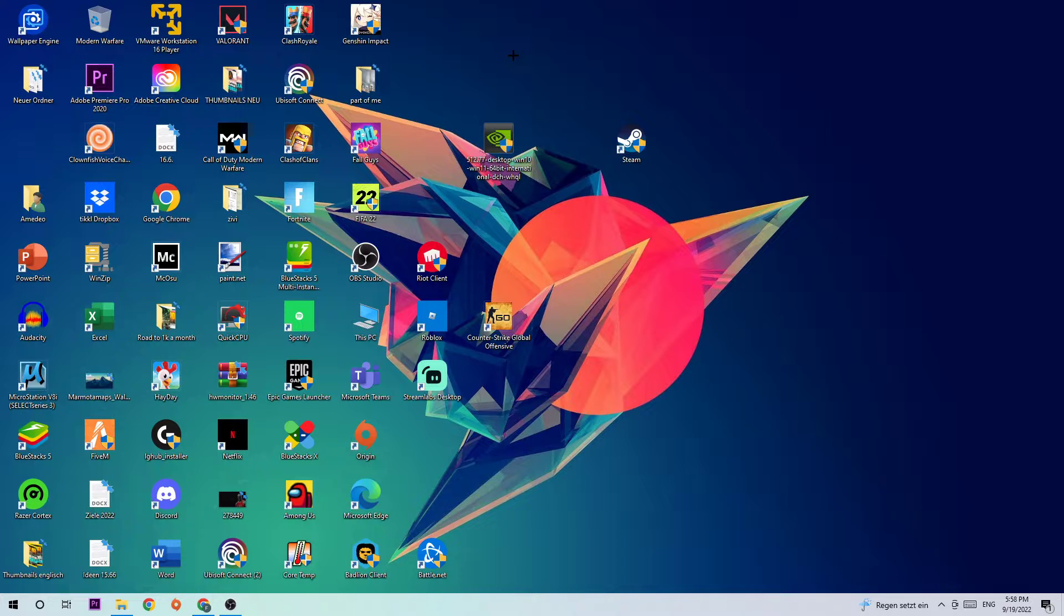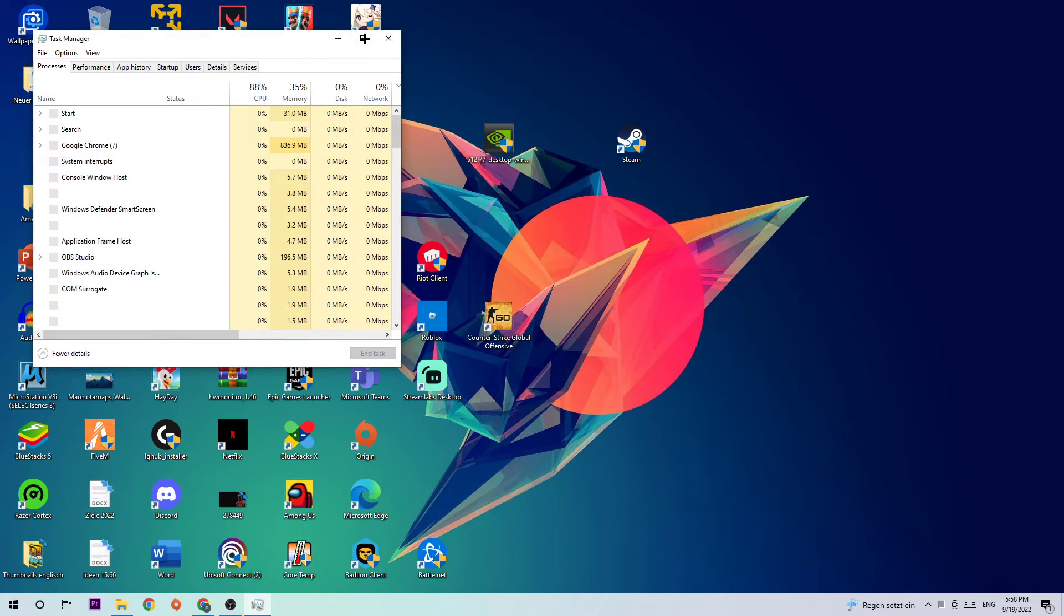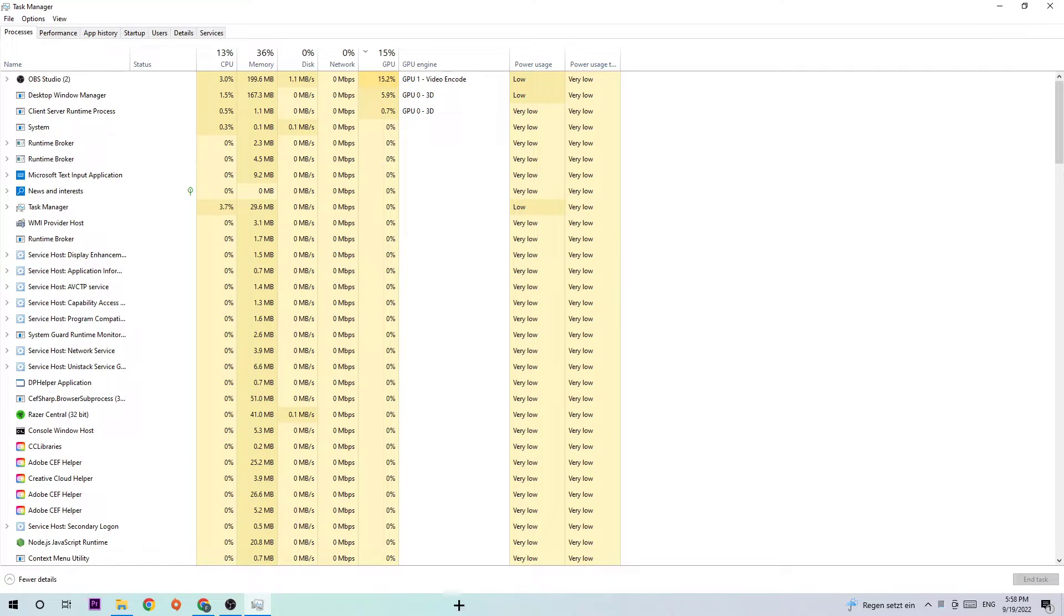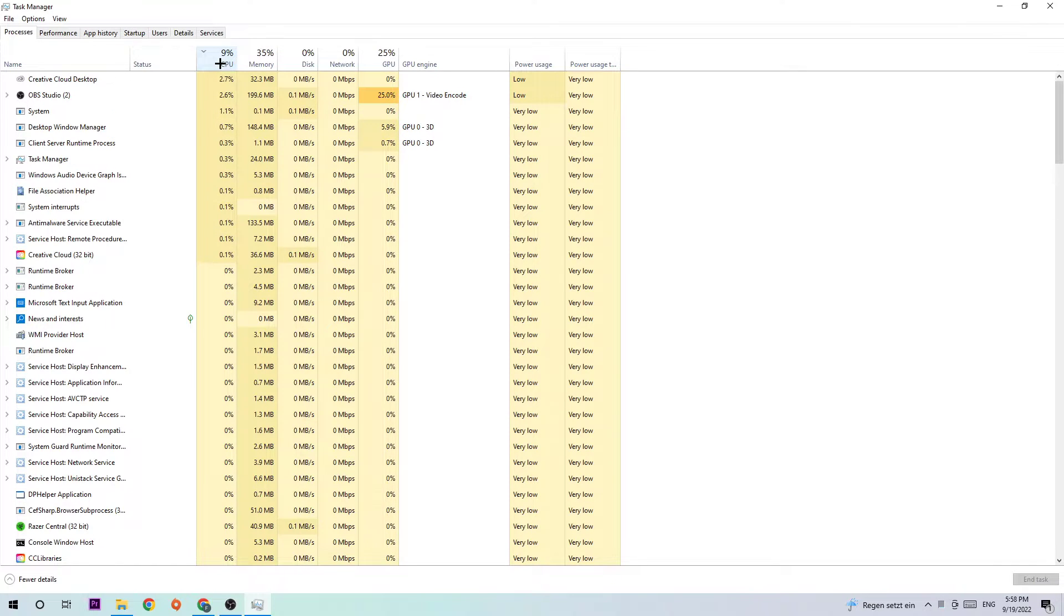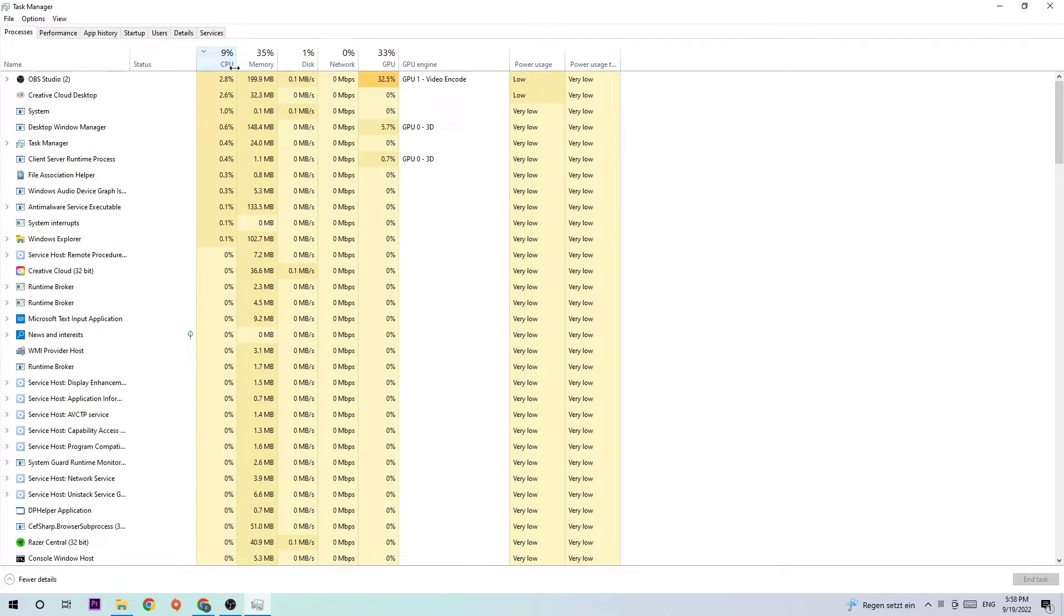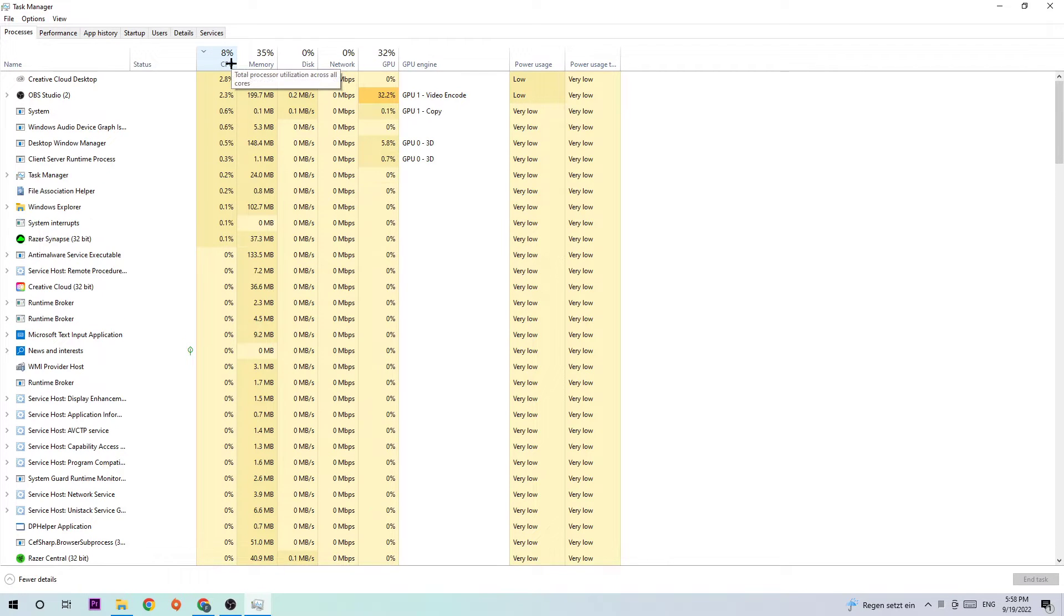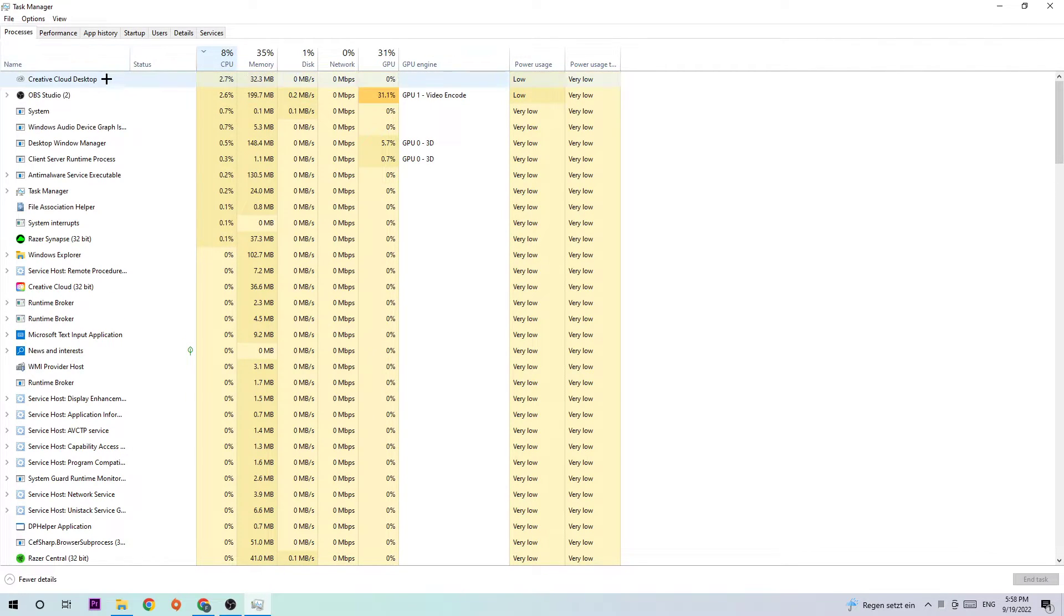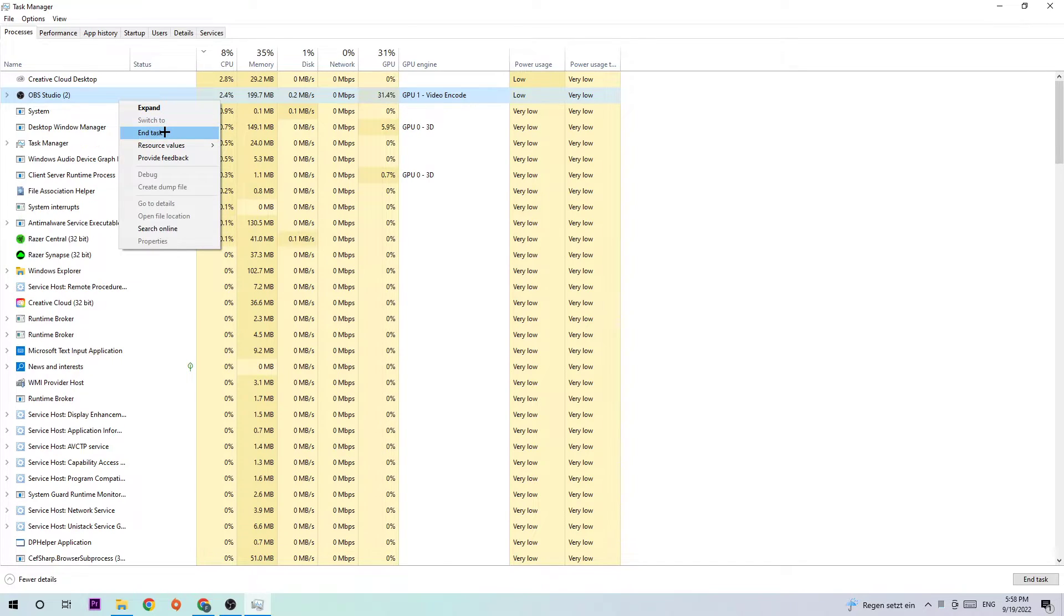The first step is to navigate to the bottom of your screen, right-click your taskbar, and open Task Manager. Navigate to the top left, click on Processes, then click CPU. End every single task that has nothing to do with Windows and is using too much CPU by right-clicking it and clicking End Task.